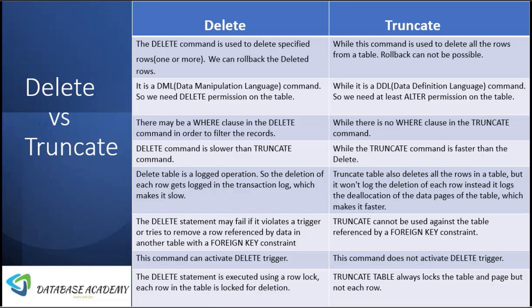Hello friends, welcome to Database Academy. In this session we are going to learn the major difference between DELETE and TRUNCATE. DELETE command is used to delete a specific row or more than one rows, while TRUNCATE deletes all records from the table. In the DELETE statement, we can roll back all the deleted rows.